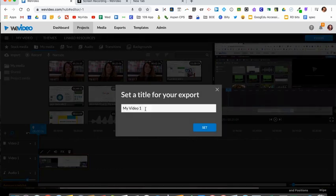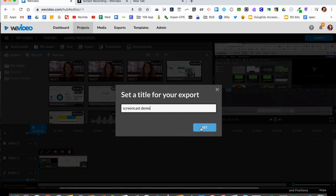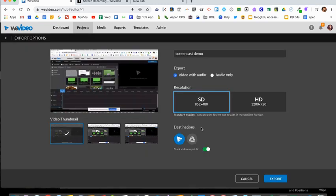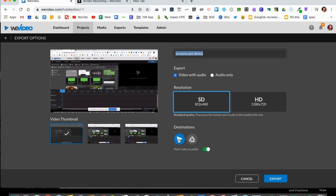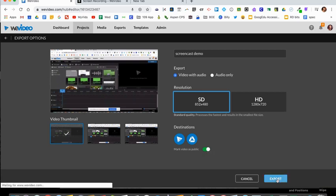You can rename your screencast. Click set and then you're almost done. At this part you get another chance to rename it if you want. For the destination, where is it going to go, I always select WeVideo and I also select Google Drive as a backup. And then this part is really important: where it says mark video as public, if you want others to view it you're going to want to make sure that's turned on. Then select export.